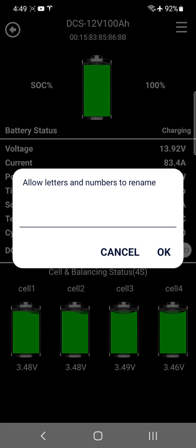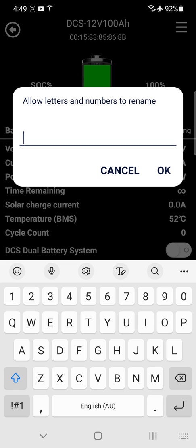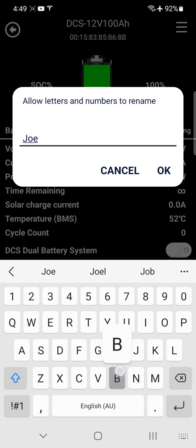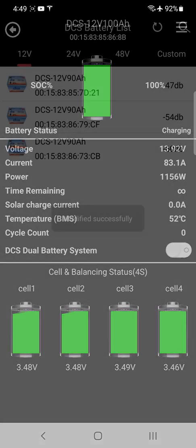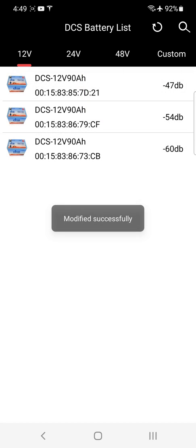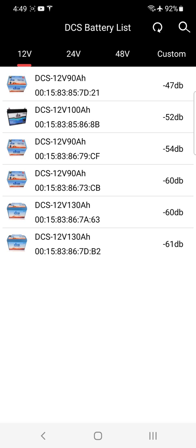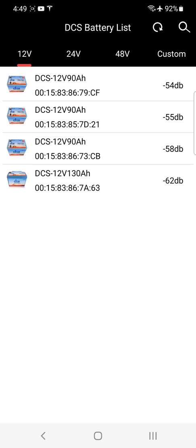Put in the password, press OK, and you can rename your battery. So this was, let's just call this one Joe Blow. Done. Modified successfully. Now that name has been written to the battery.